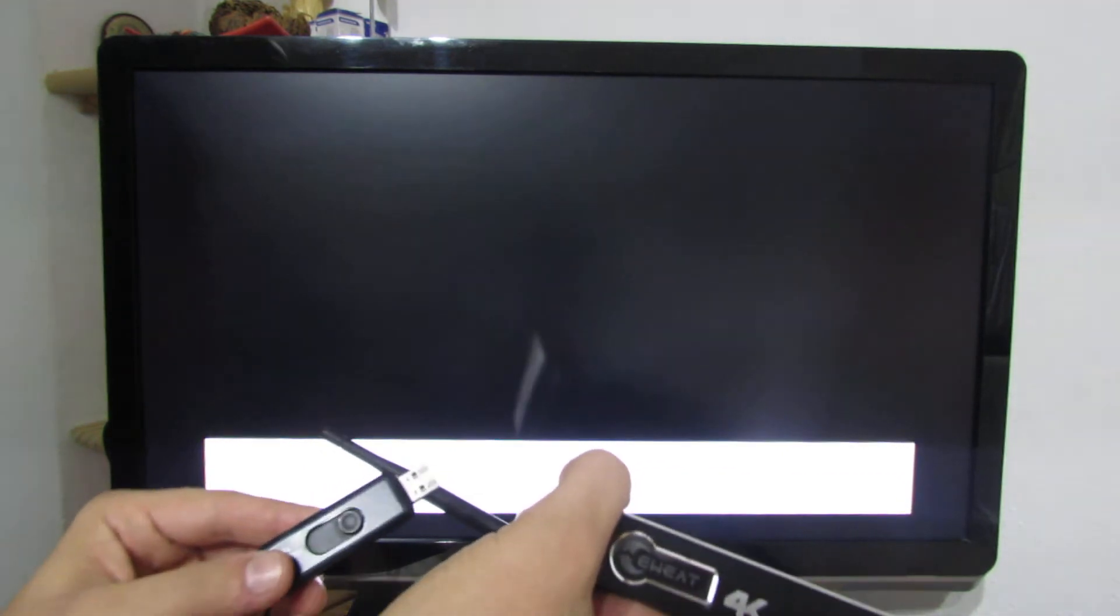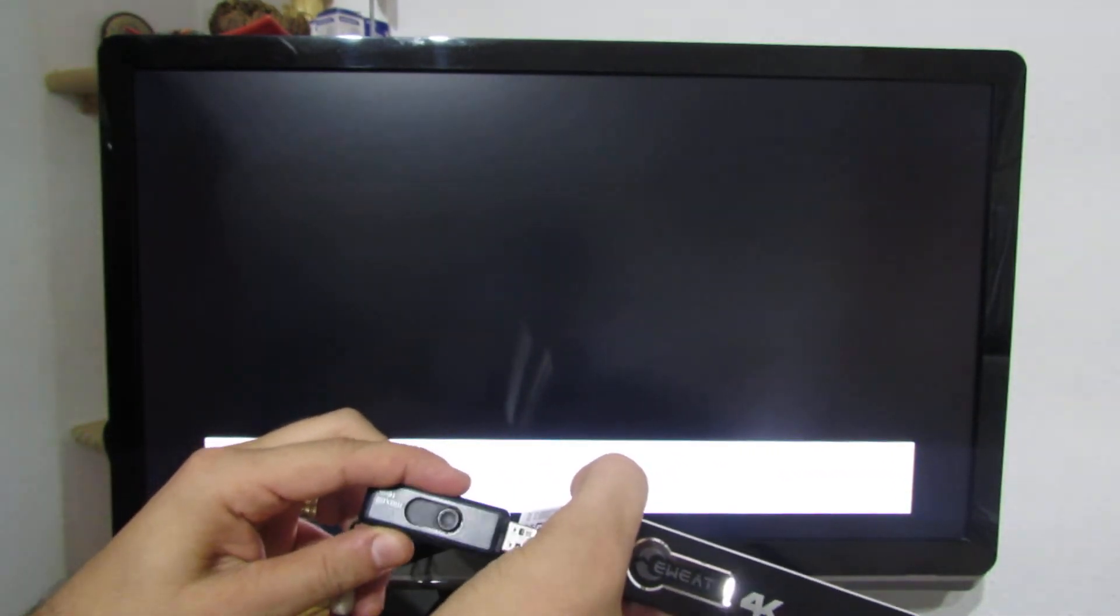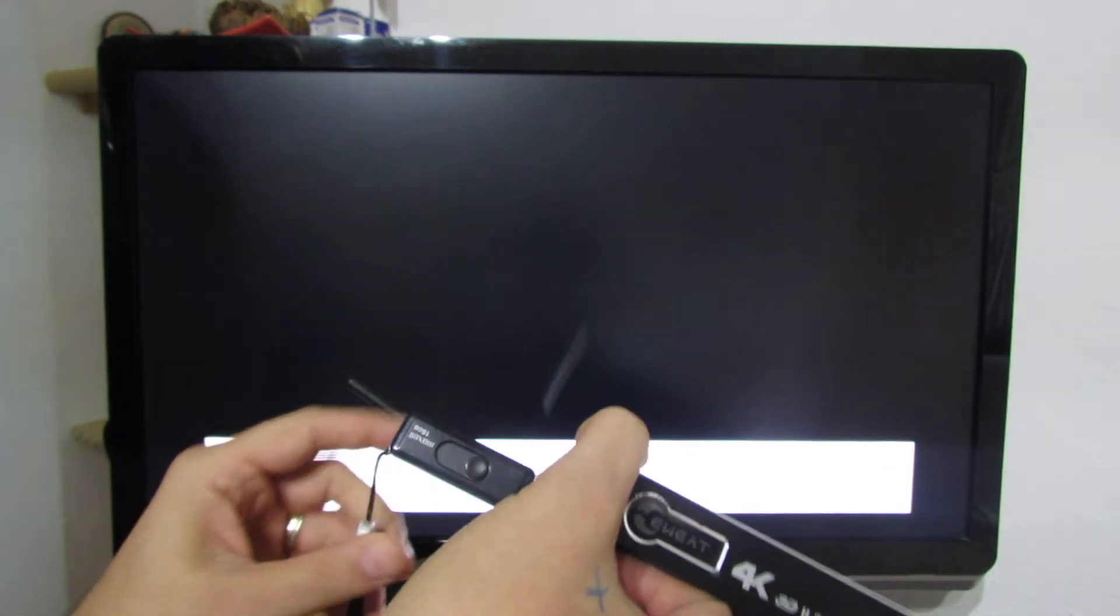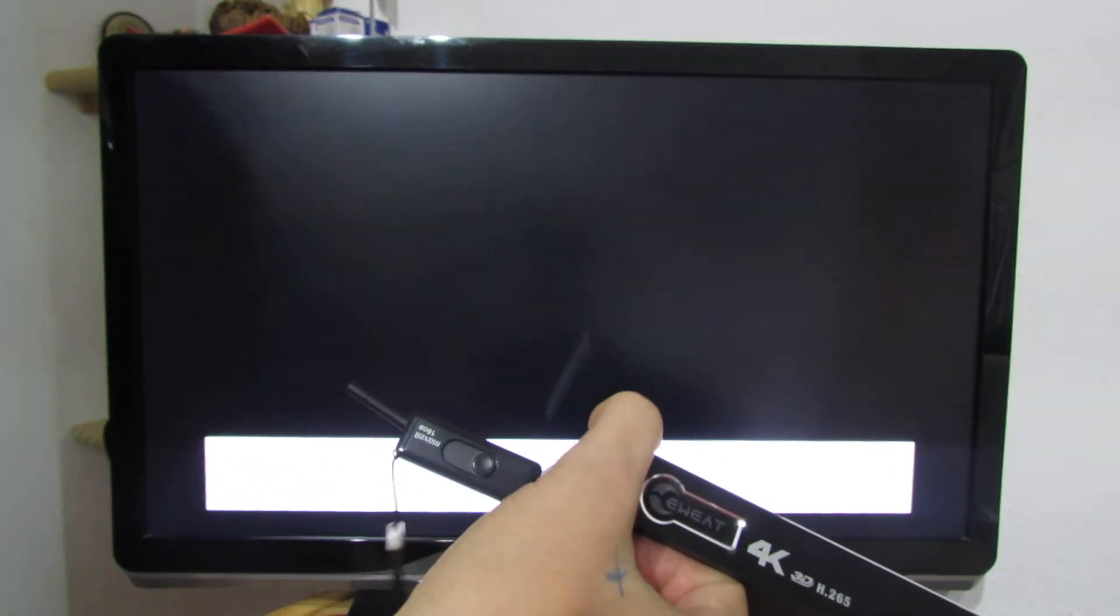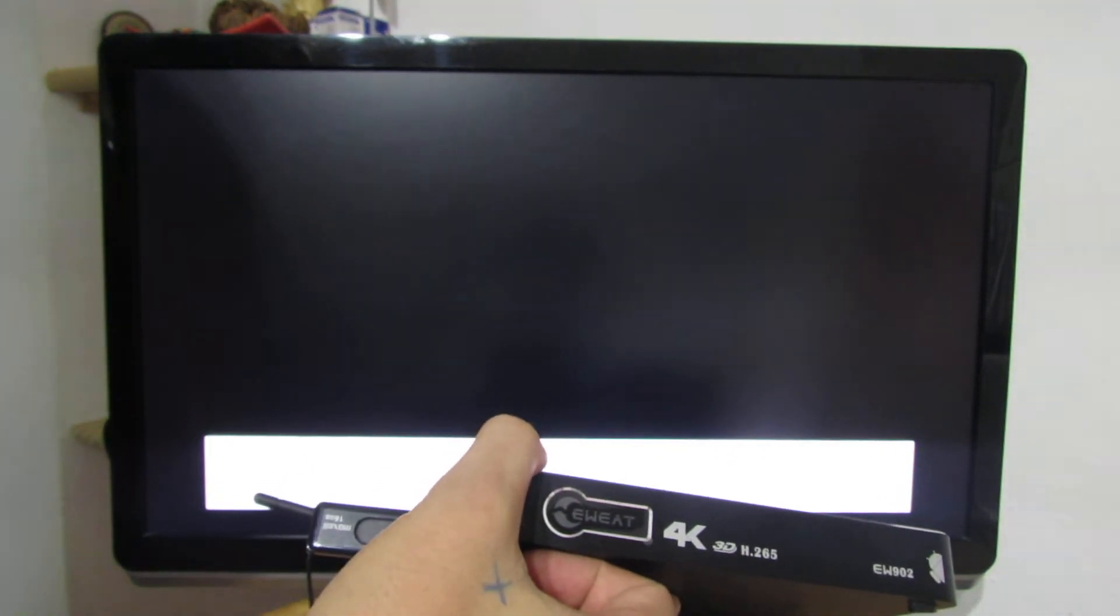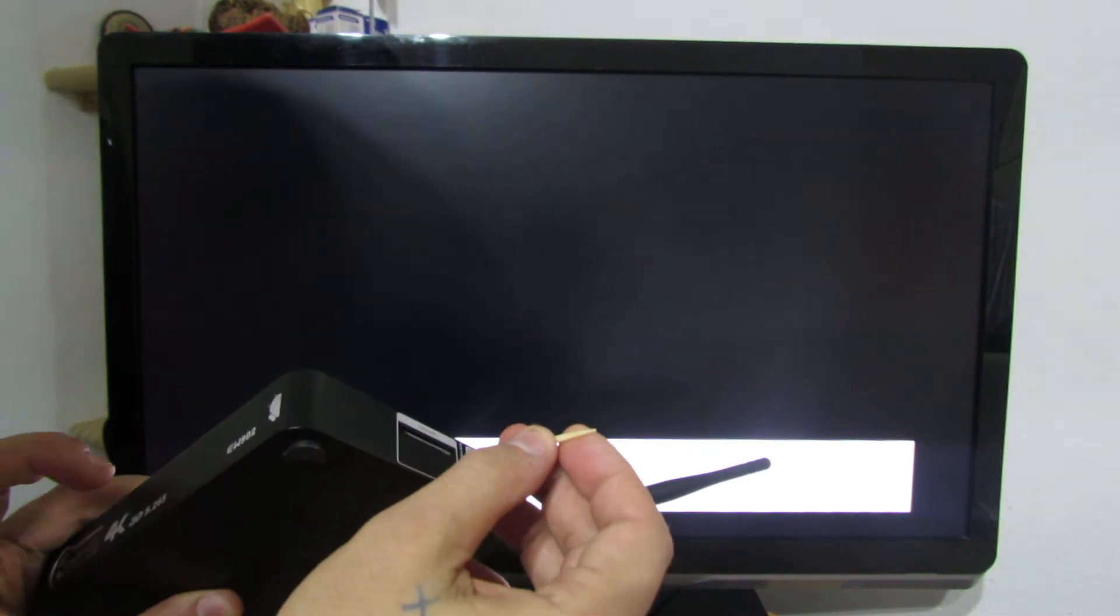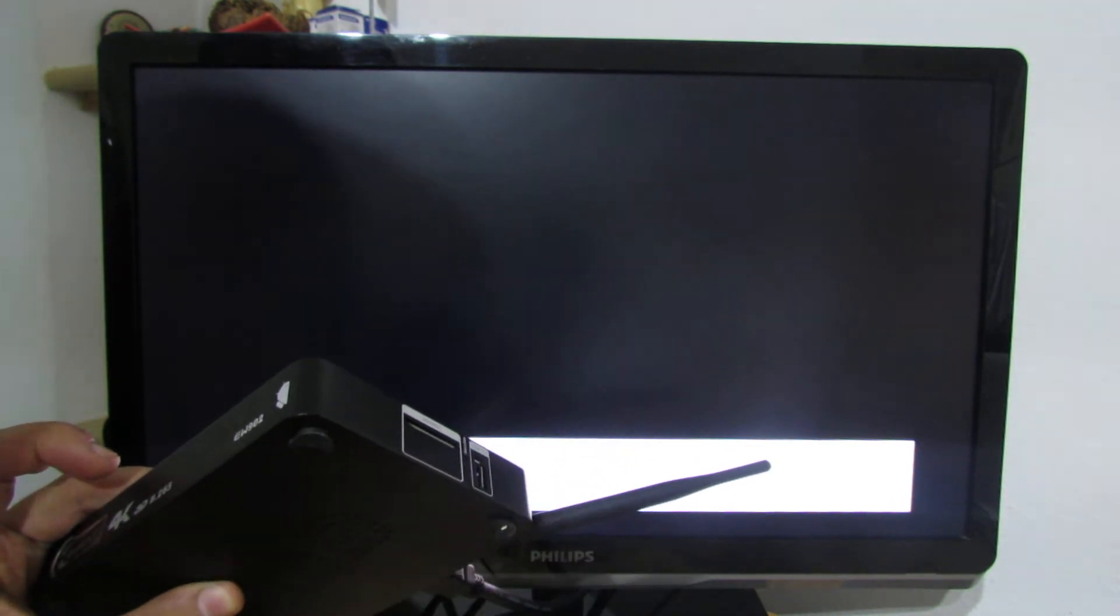Then you have to insert the USB stick. Make sure the TV box is turned off. Then you have to press the restore button from here and turn on the TV box. Just watch.